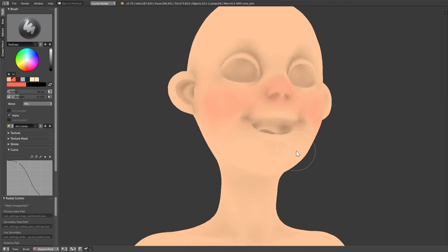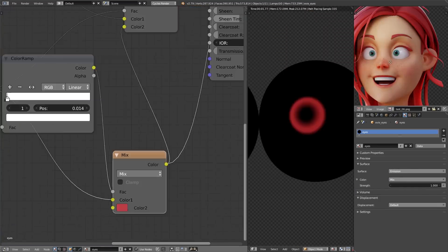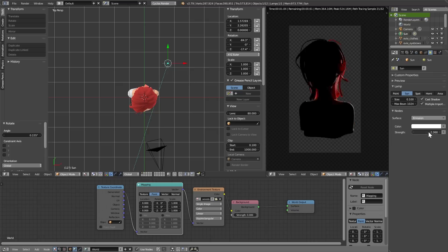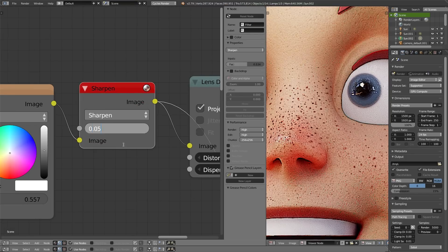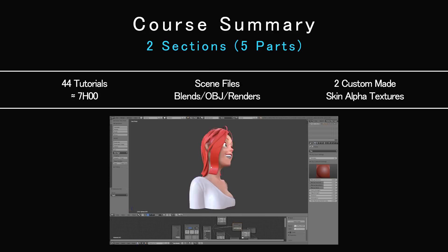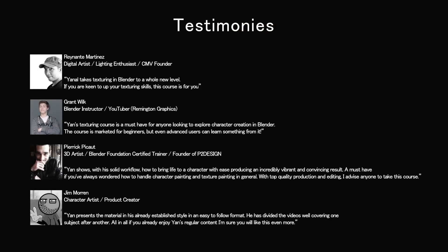I will unravel my many texturing and rendering secrets that I acquired during my journey as a character artist. Don't get fooled by the title — the things I will teach you are for all levels, from beginners to advanced users. In this video, I will talk about what you get in this course, a summary and a detailed look at the content, including some testimonies from big players in the game, and end with some frequently asked questions.